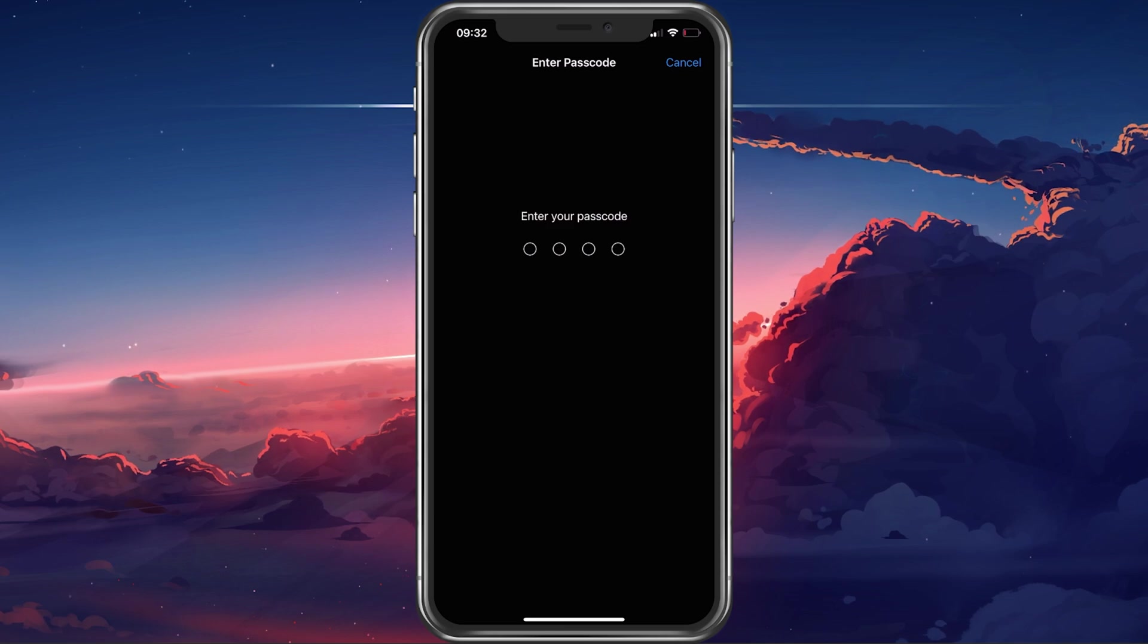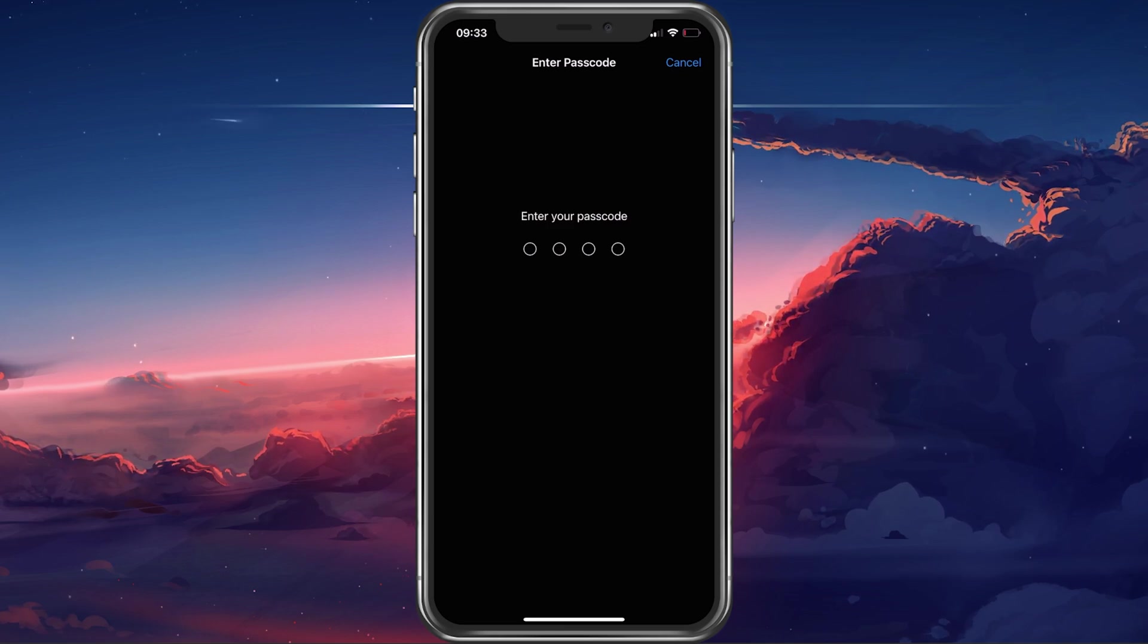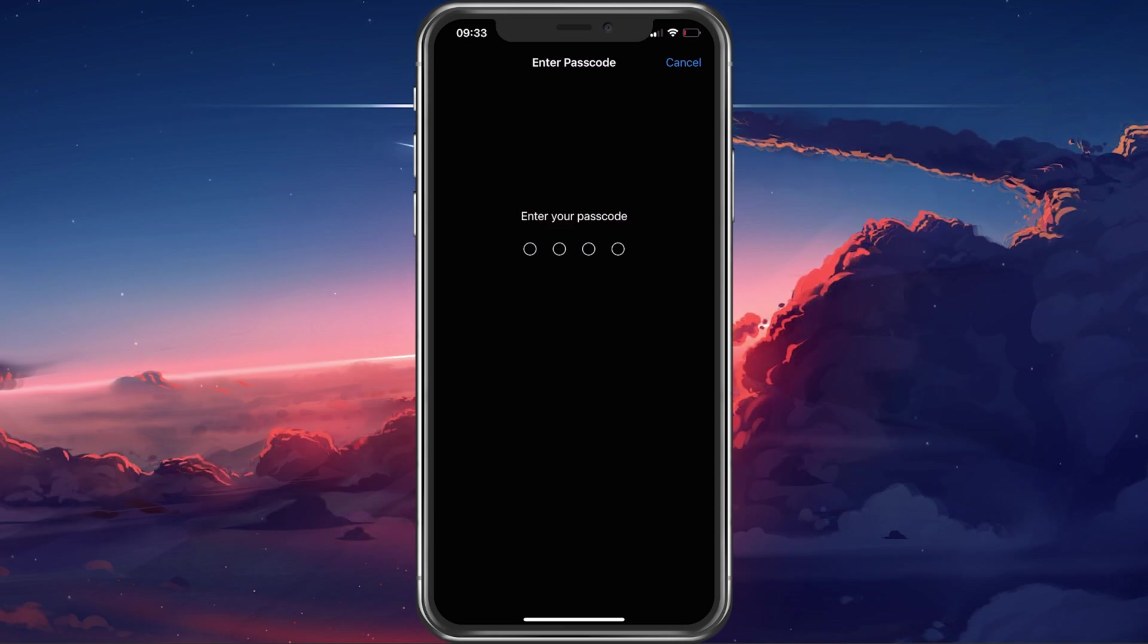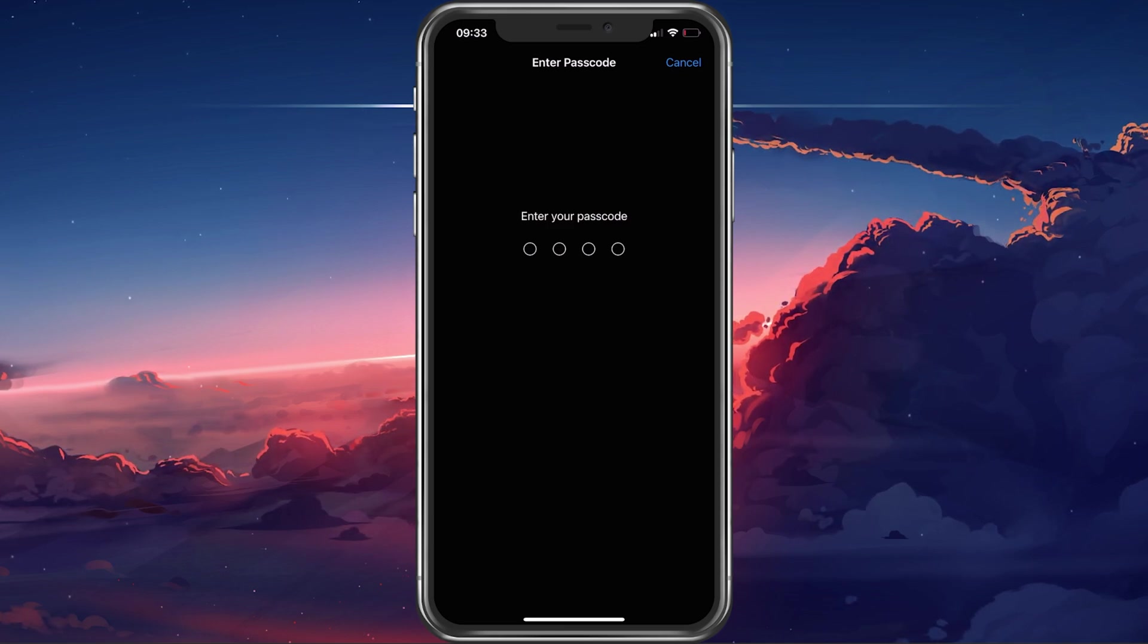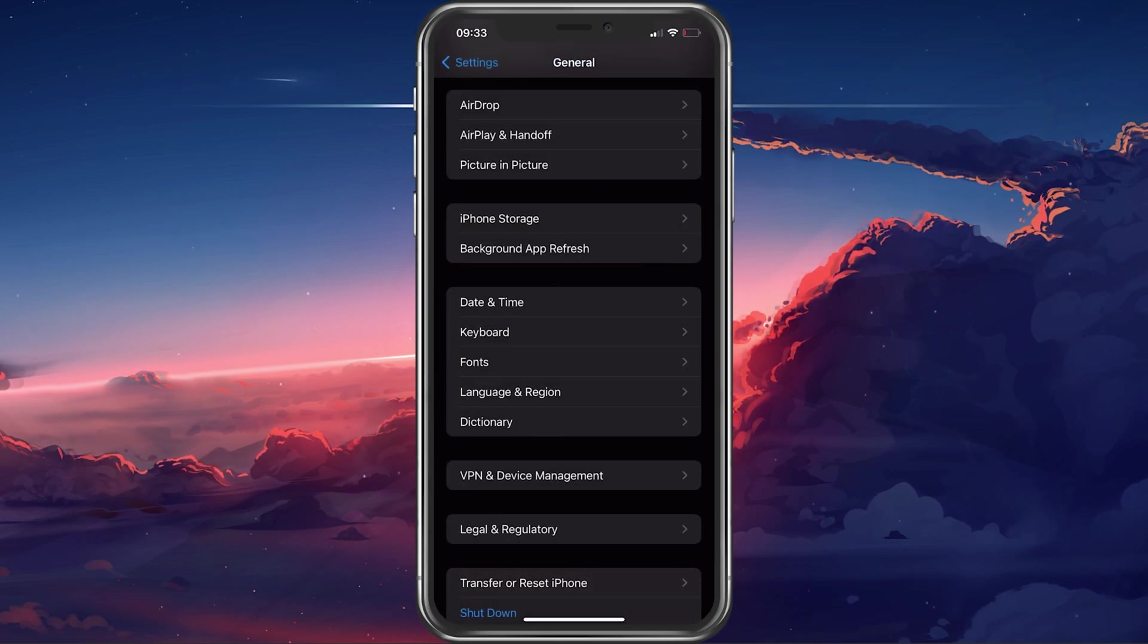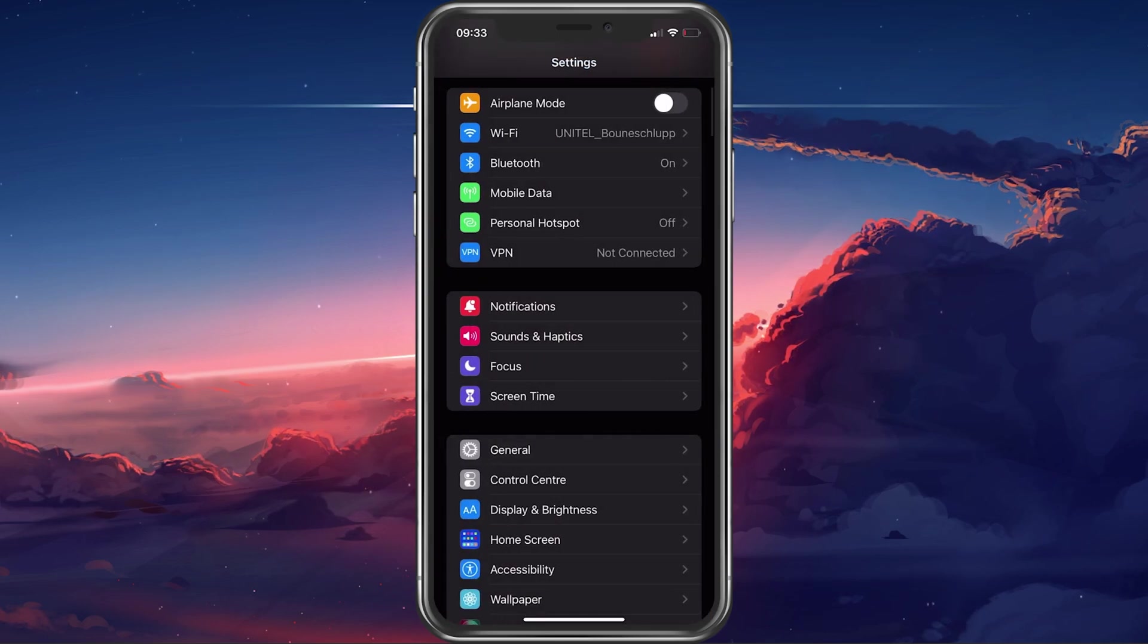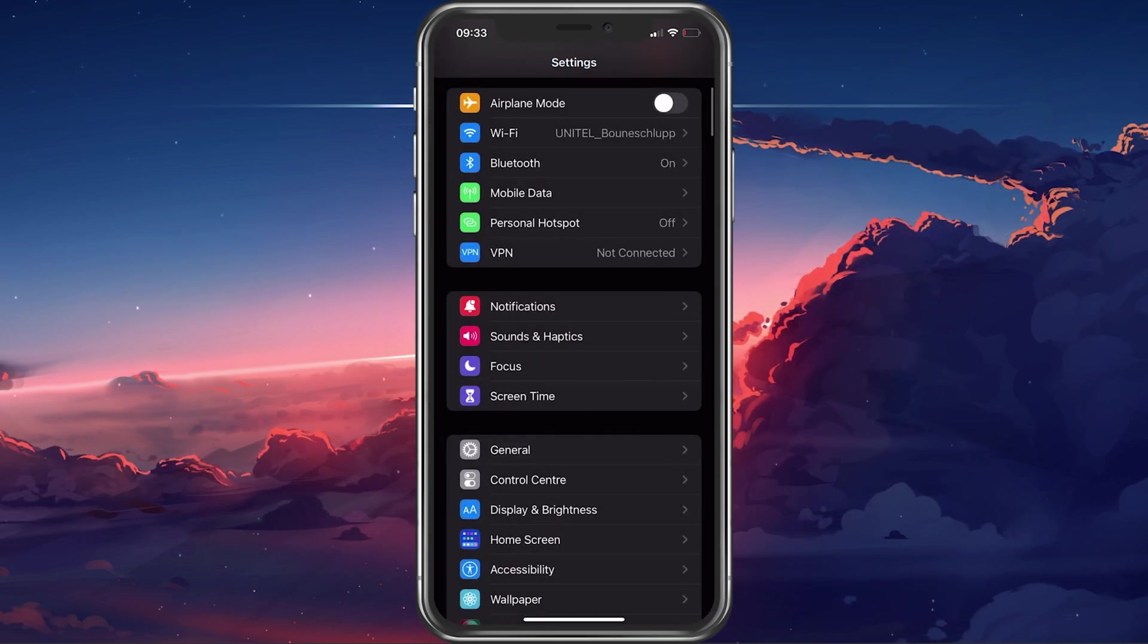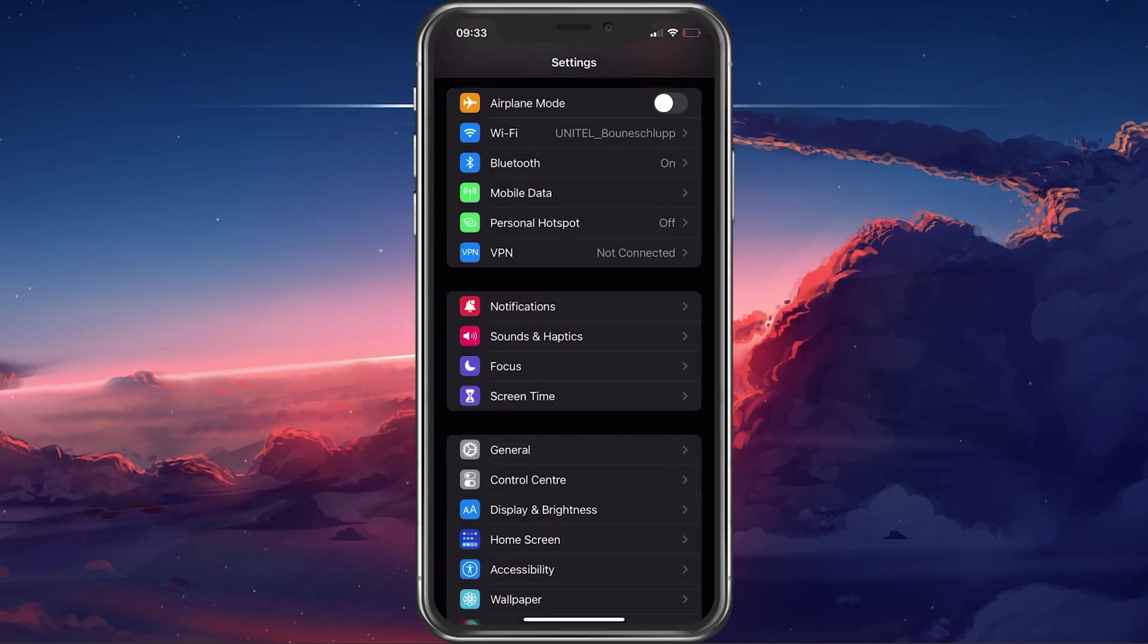After entering your passcode, your device will restart with the original settings applied to prevent the Apple ID verification error from coming up in the future.